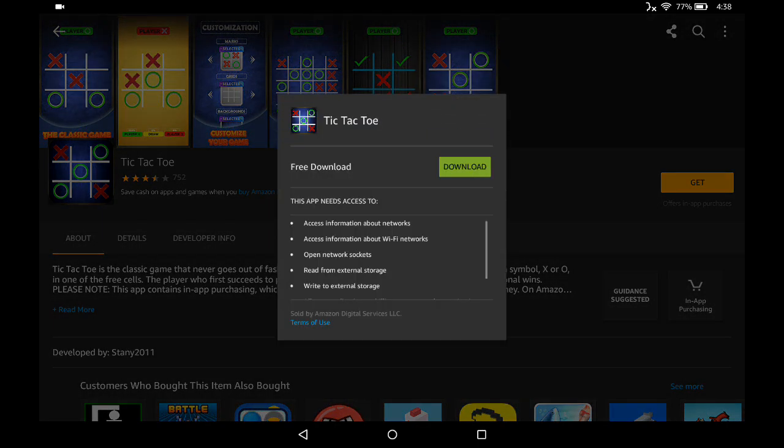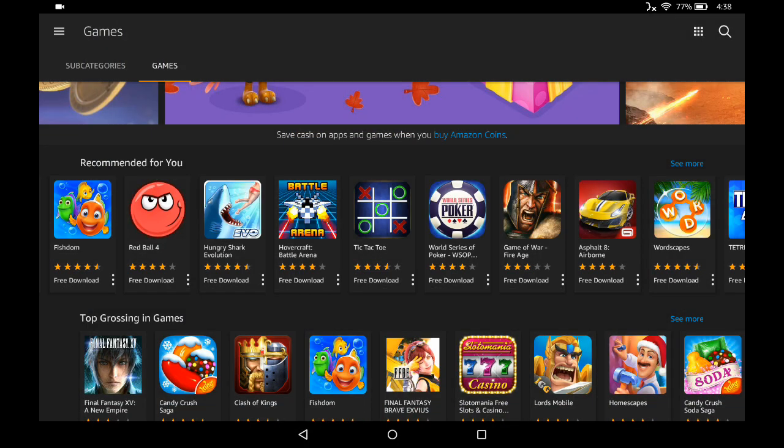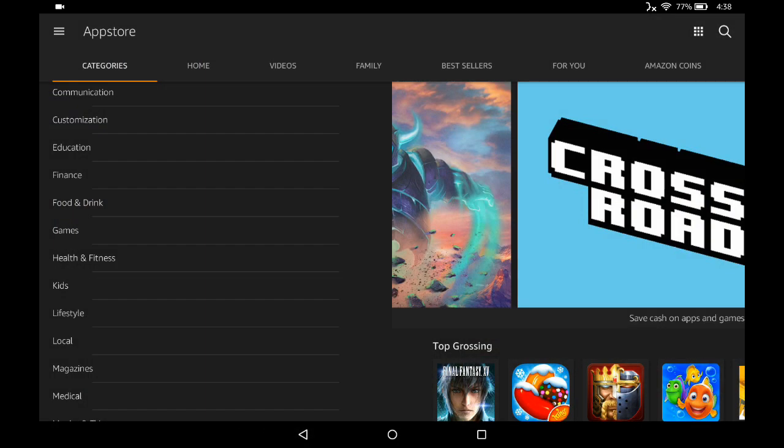Then click that green download button. So those are a couple different ways that you can go about downloading applications.